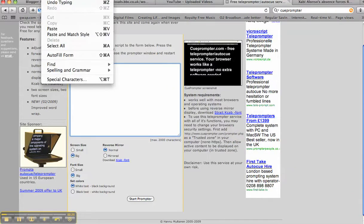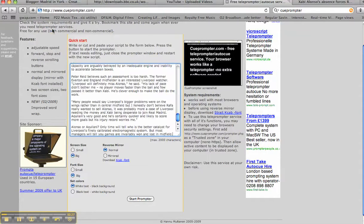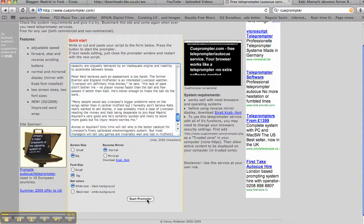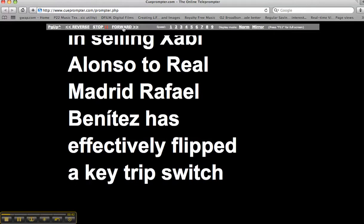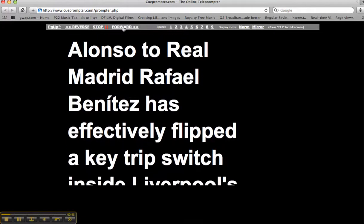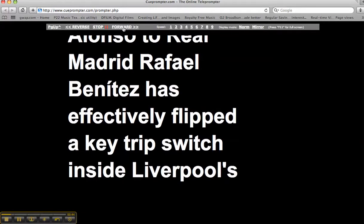You click there, you paste your text in, you scroll down slightly, and you see here start prompter. Click, and what you get here is your text. This is where the fun starts. You click forward and the text starts to move.